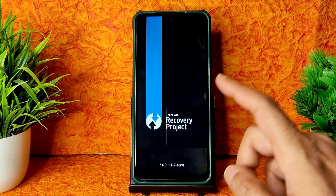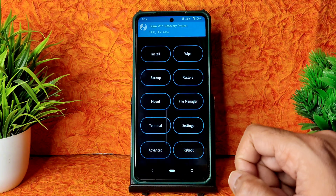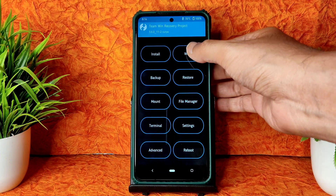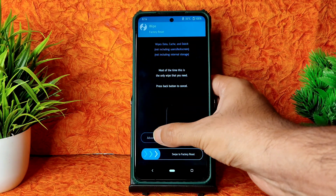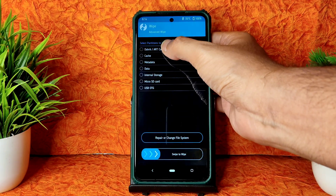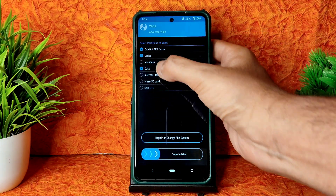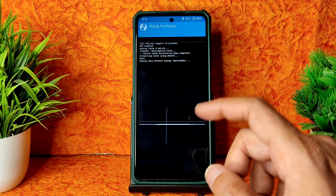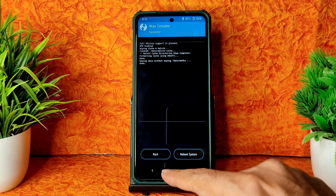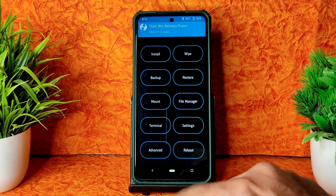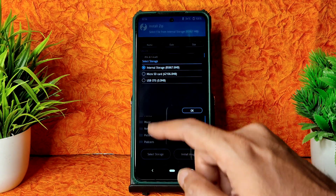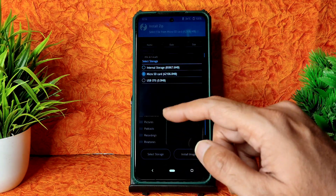This is the latest version available for Poco X3 TWRP. Go to the wipe section, select advanced wipe, and select Dalvik cache and data, then swipe to wipe. Done. Go to the home section and select the install button.